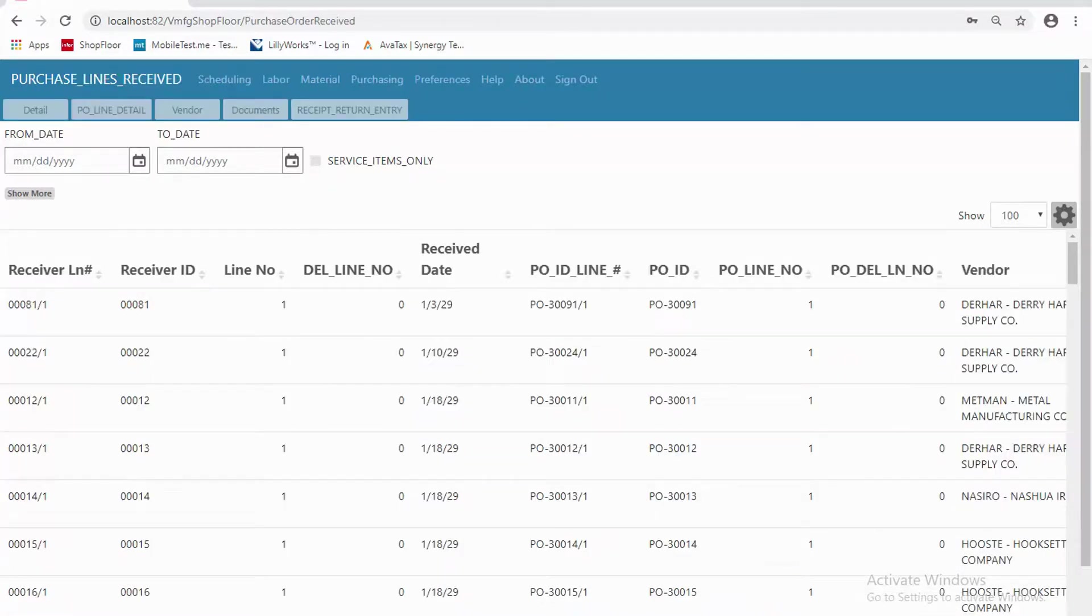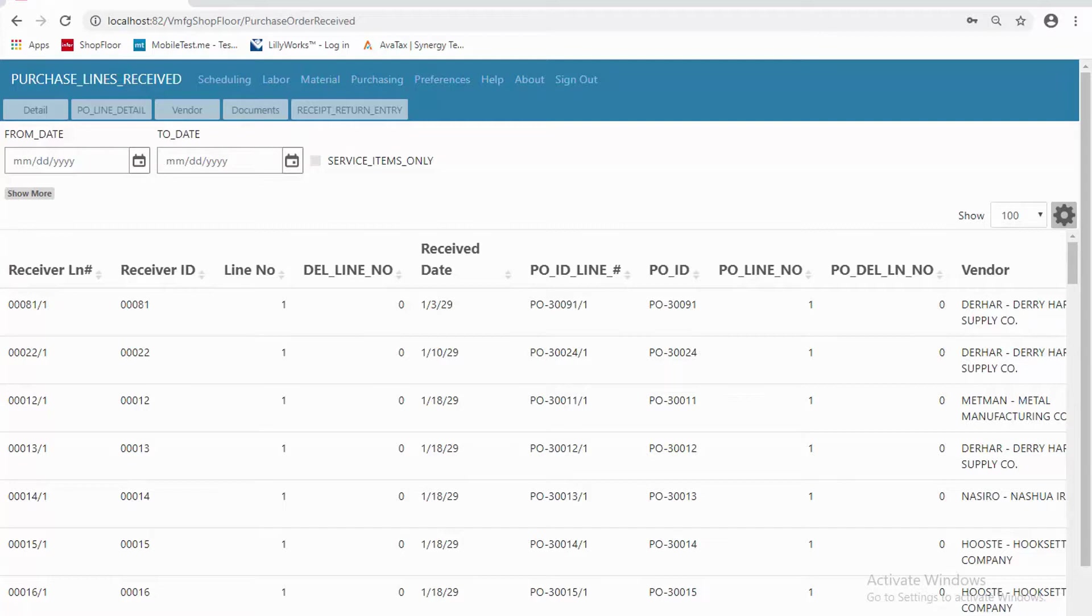Let's go look at what was received, which is a simple inquiry. So I can review what was done or pass that information on to somebody, or as a purchasing agent, I might want to be looking at mobile and saying, what did they receive today? Or as you can see, a range of dates.